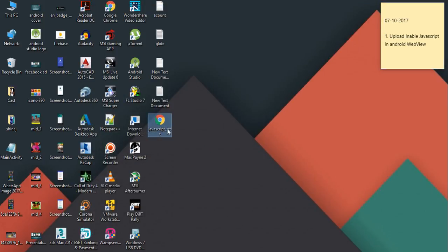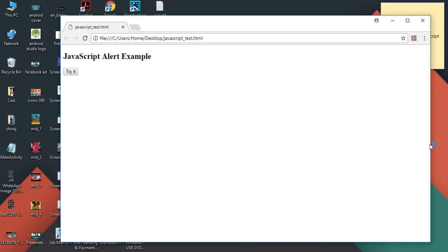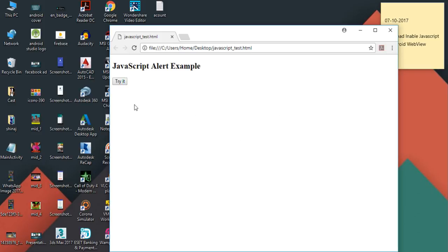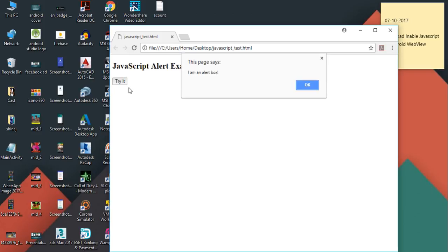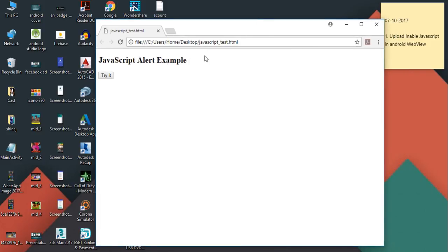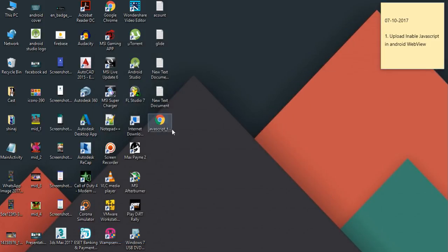This file is now available on my desktop. I'll open it in a web browser. So this is the page — it contains a button, and if I click the button it will display an alert. This is a web page that contains JavaScript.